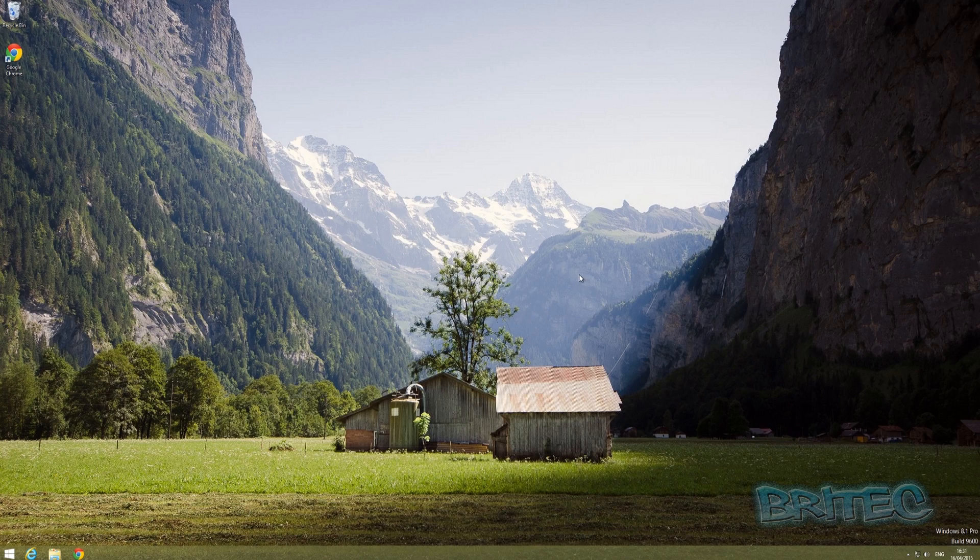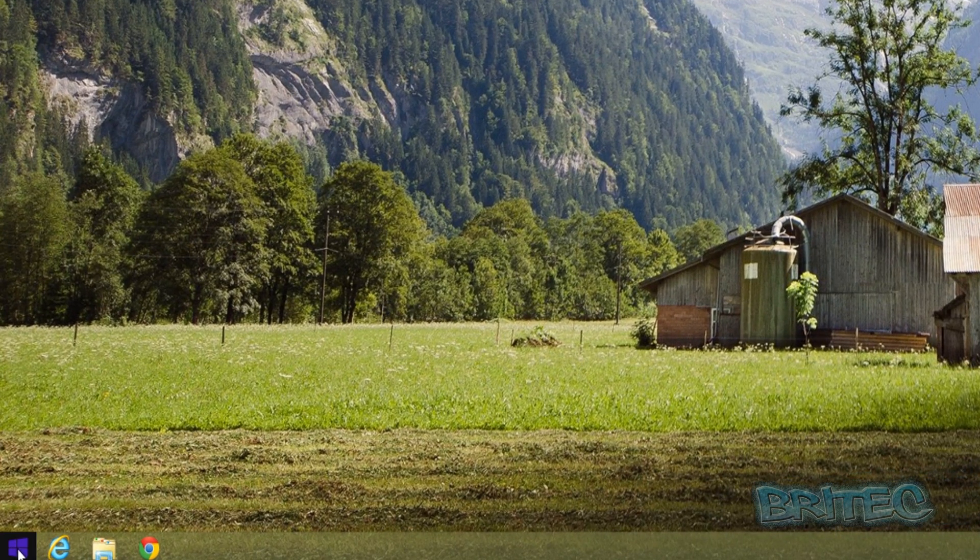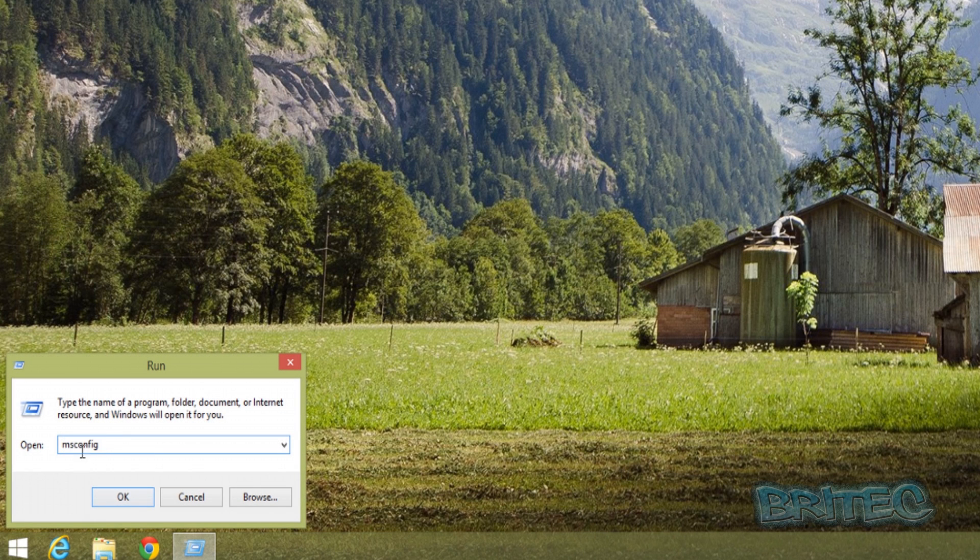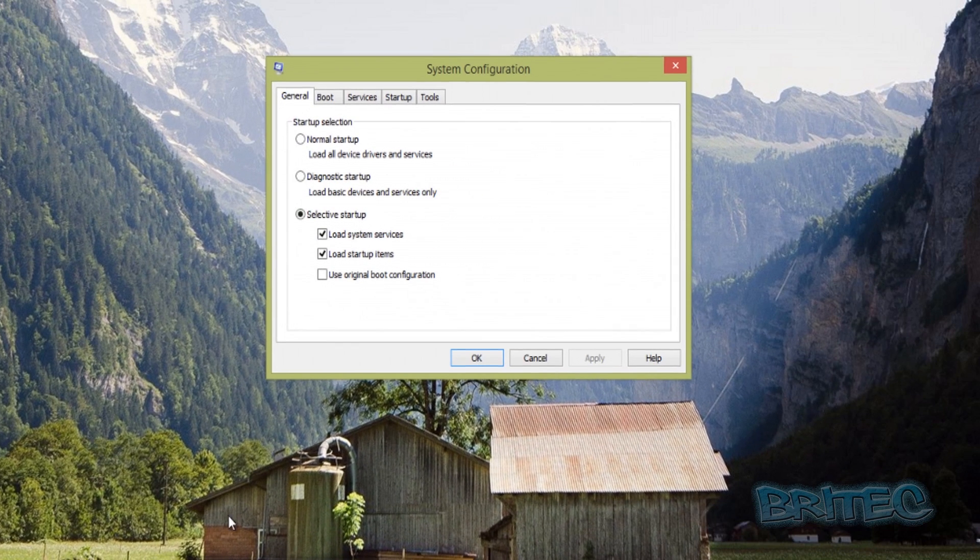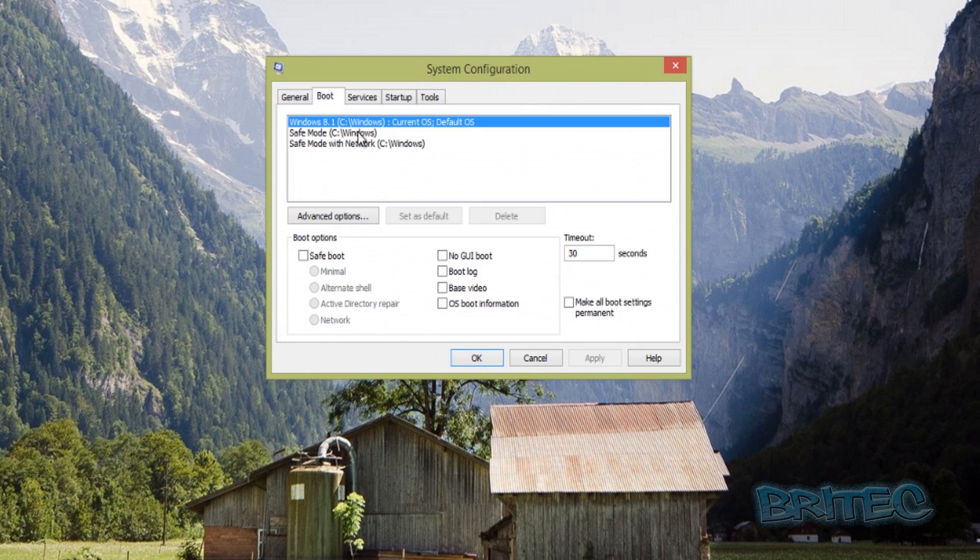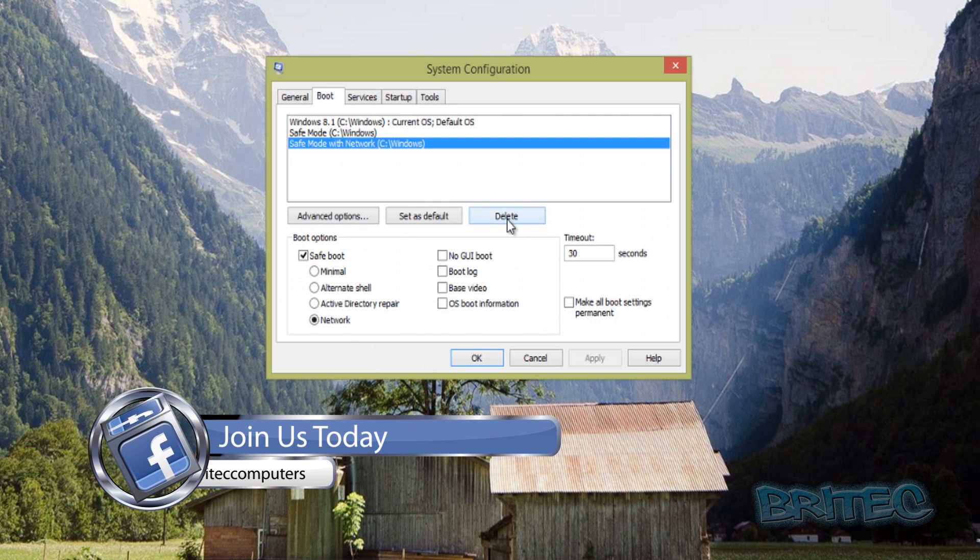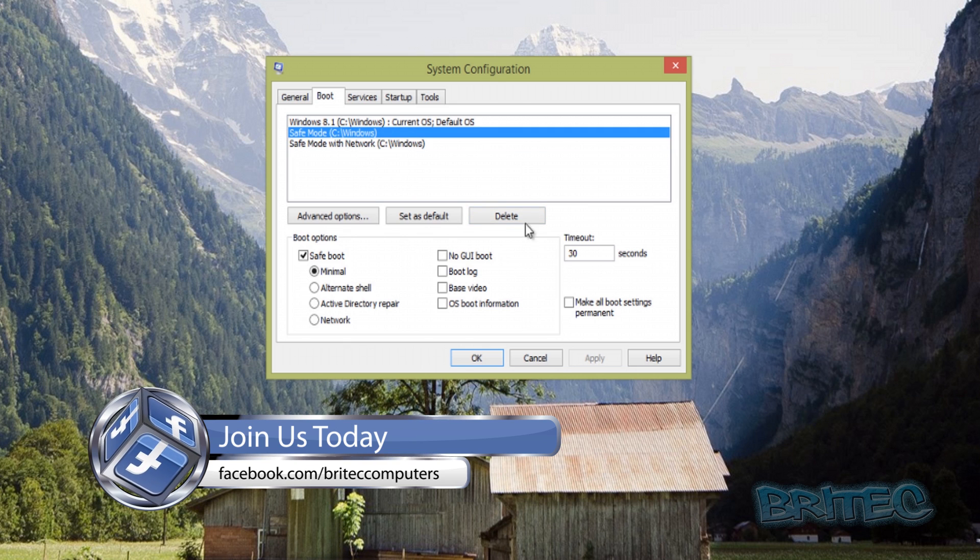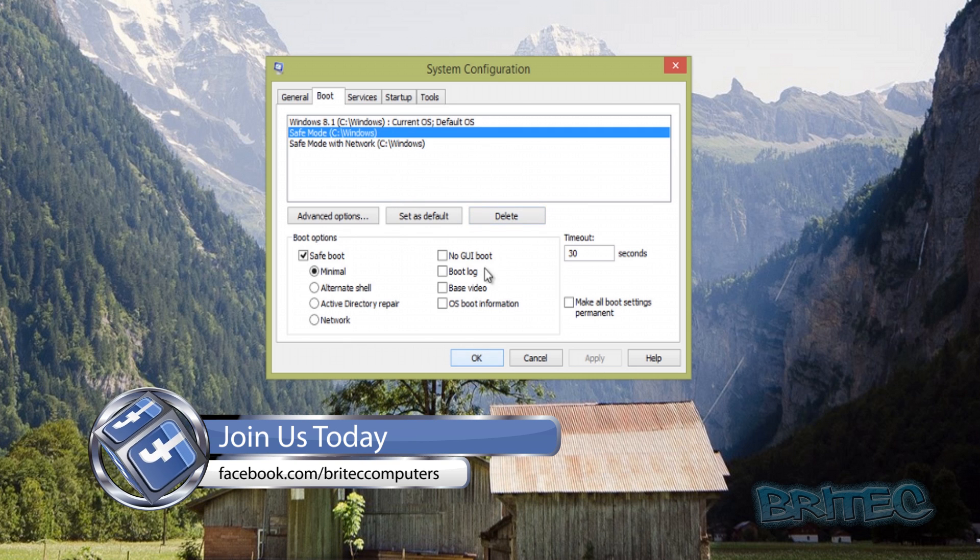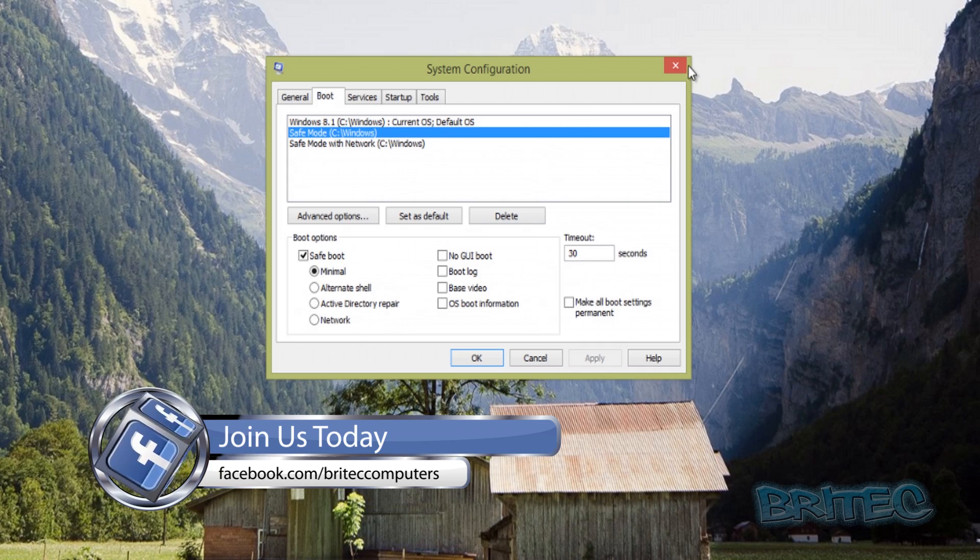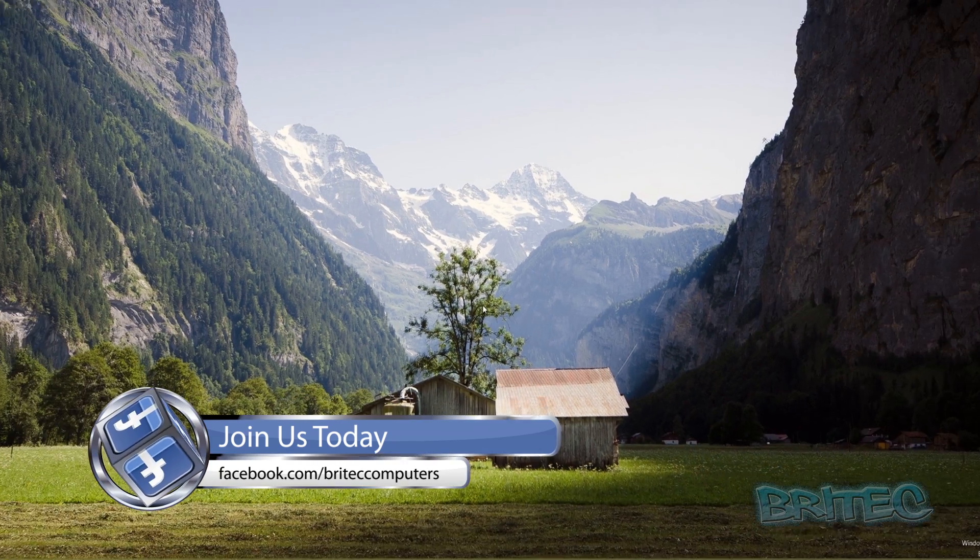If you want to remove those, all you need to do is come down to the start button, right-click, type Run, and then type in msconfig. This will open up the system configuration. Hit the boot tab and you can see they've been added in. You can click on these and delete them, click OK, and you'll be asked to reboot and they will be removed from the boot menu.